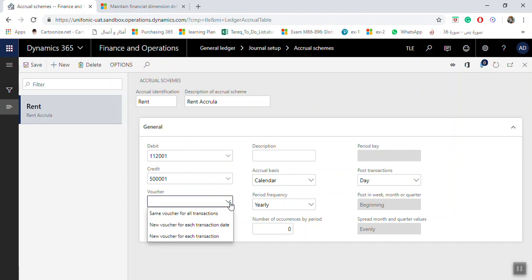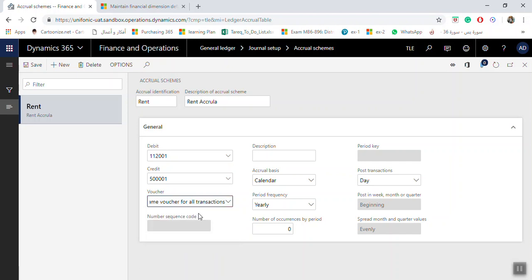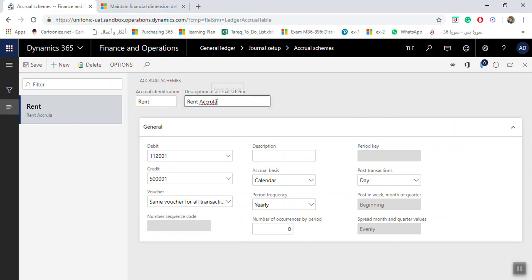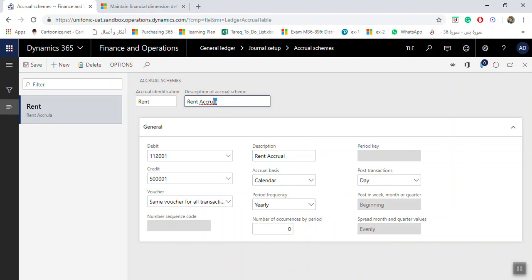For Voucher Series, the system asks whether you want the same voucher for all transactions, or a new voucher for each transaction by date. We can use the same voucher for all transactions. The Description field is what will appear in each journal voucher — for example, 'Rental Accrual'.